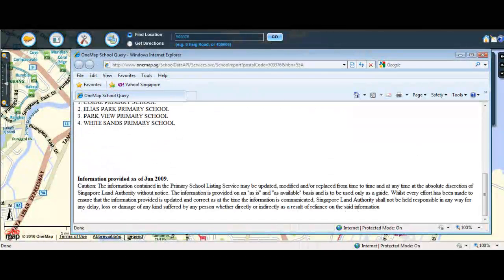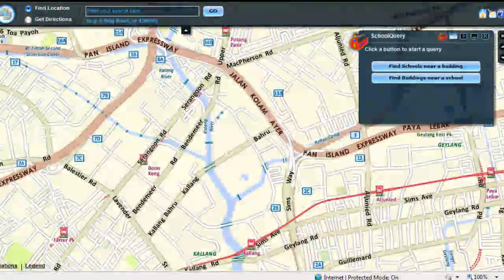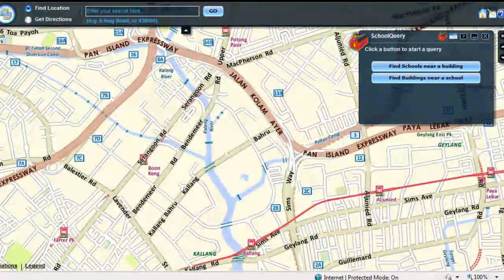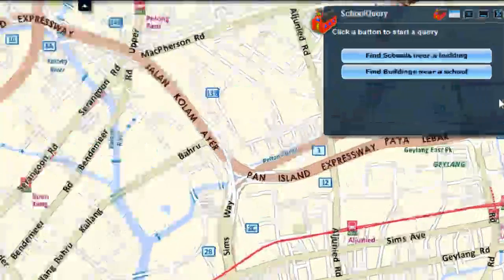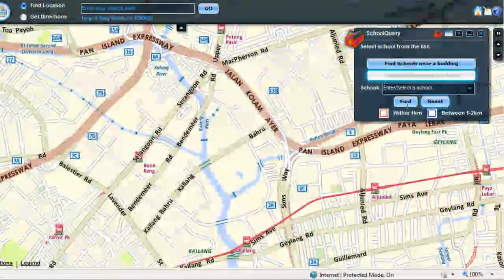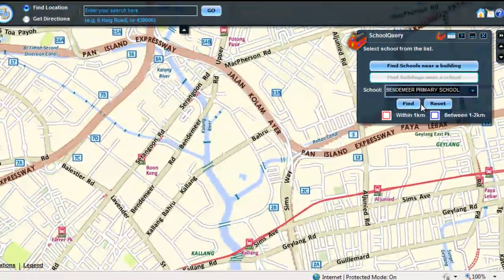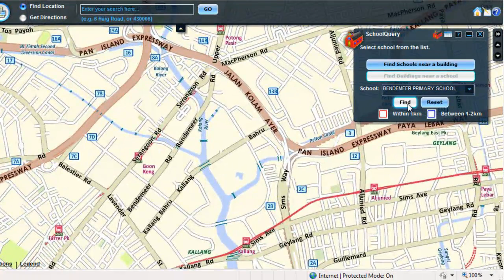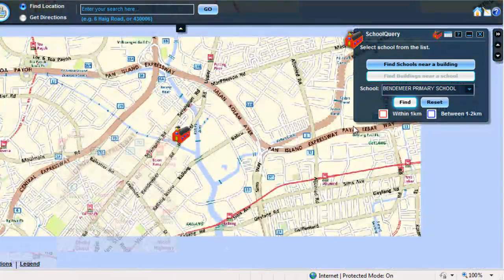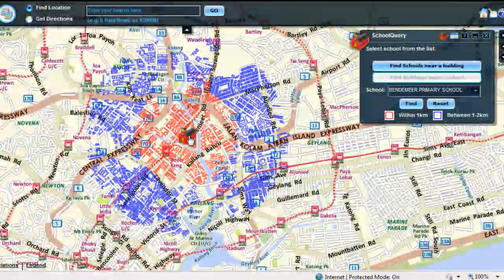To find buildings near a school in the School Query widget, click on Find Buildings Near a School button. Enter the name of the school — you may select from the auto-suggestions — then click on the Find button. The school is displayed at the center of the map.